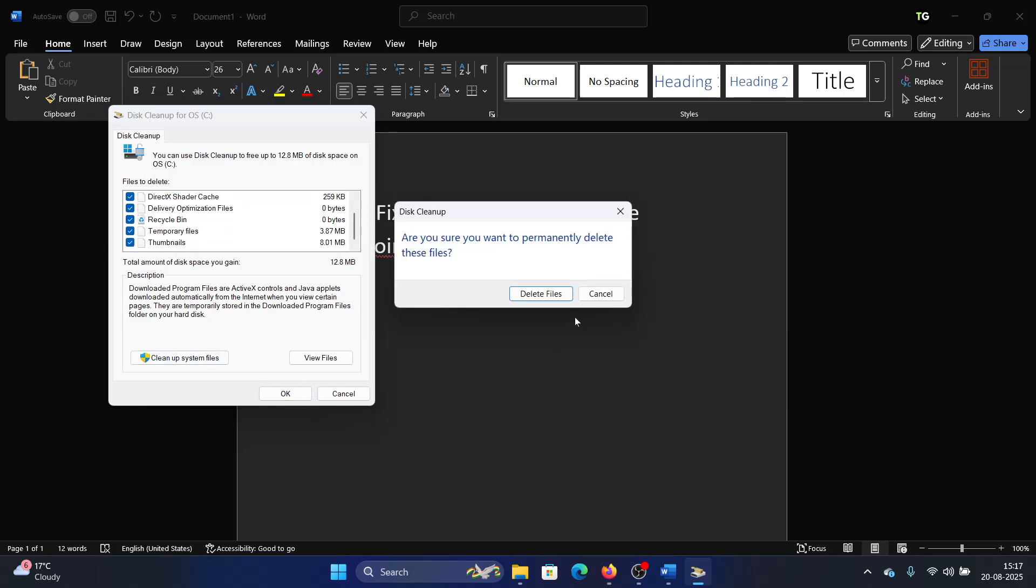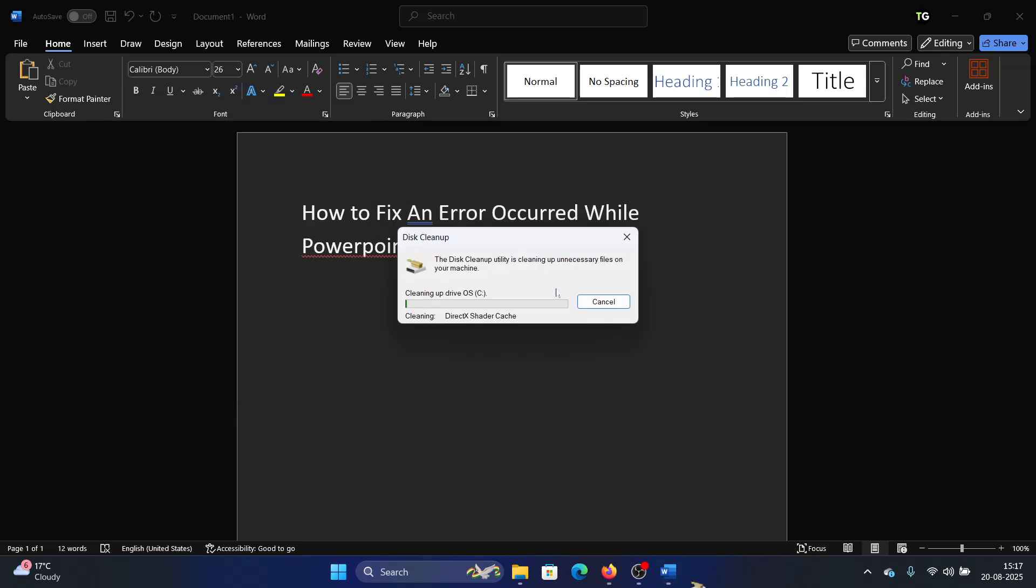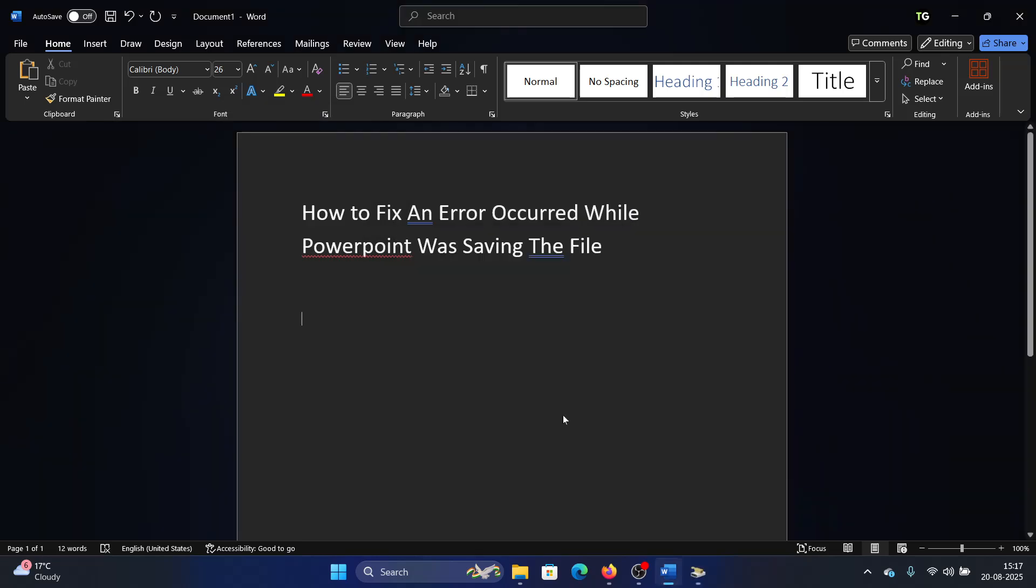And then click on OK and finally click on delete files. The next solution will be to reinstall the application.